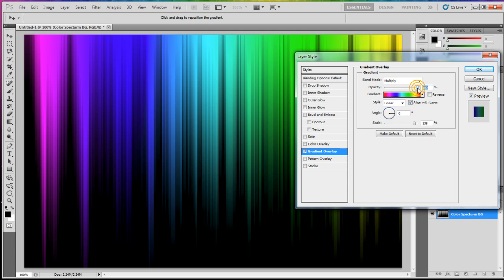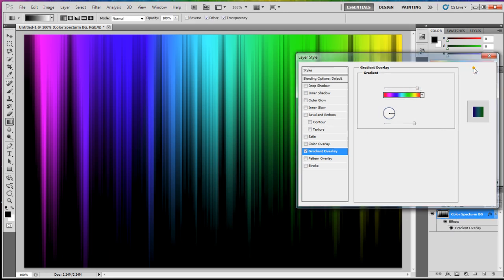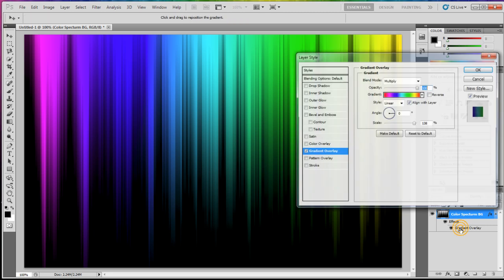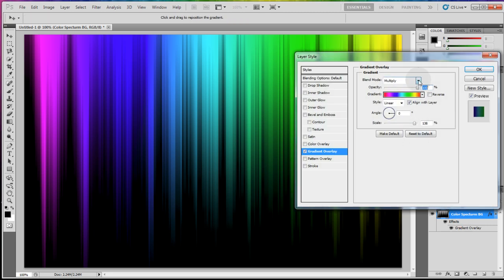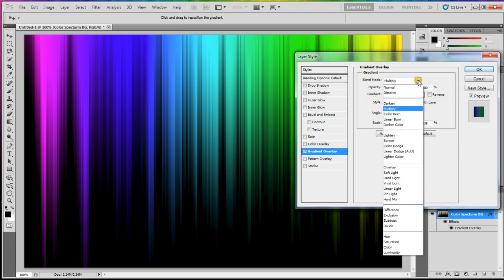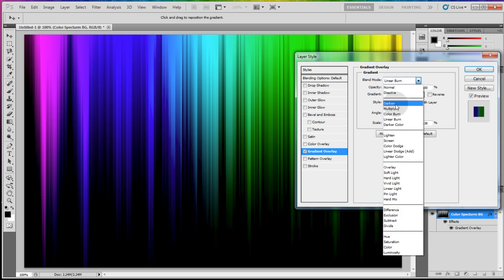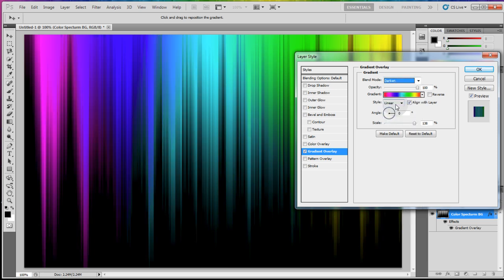Now anytime you want to adjust that you can just double click your gradient overlay. For instance if I want to change my blend mode at any time I can go to linear burn and you can play with all of these blend modes to see exactly what it'll do for you.